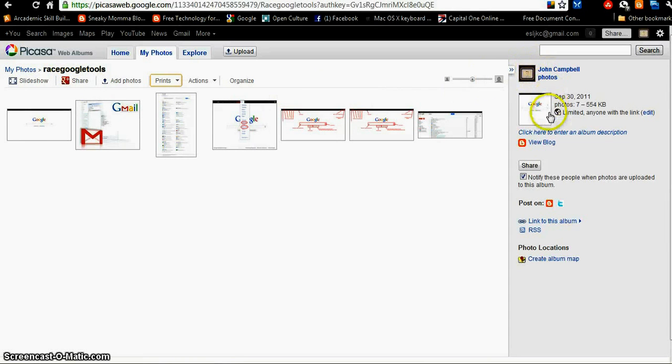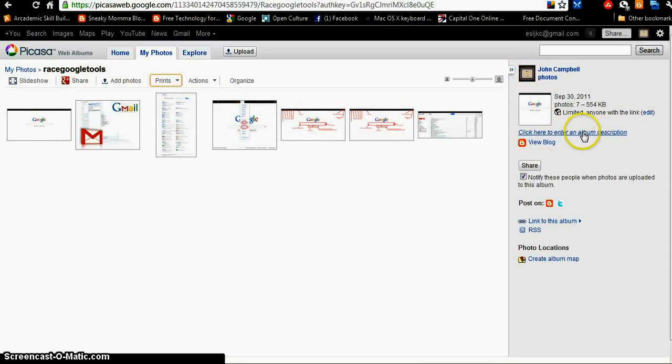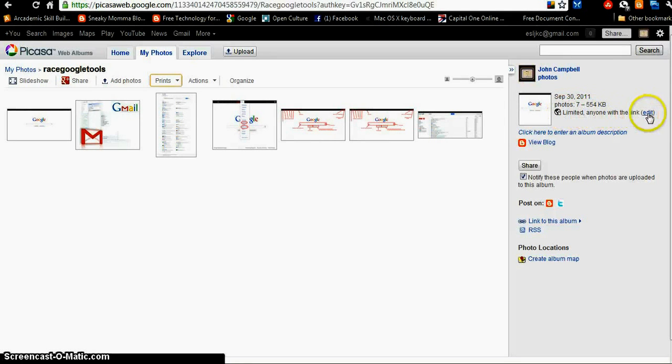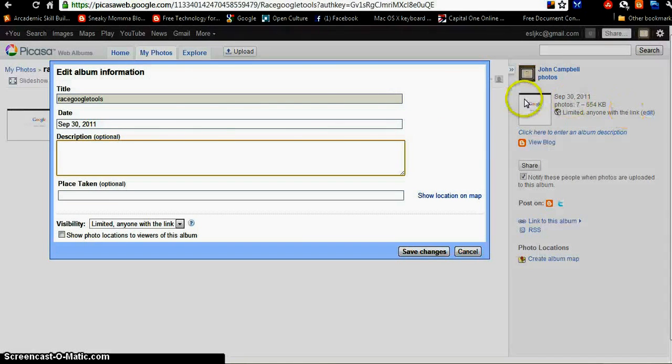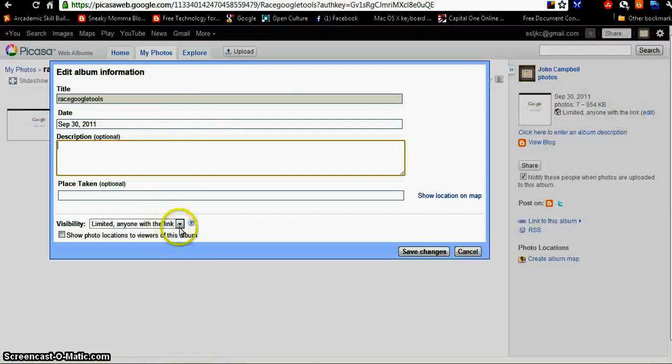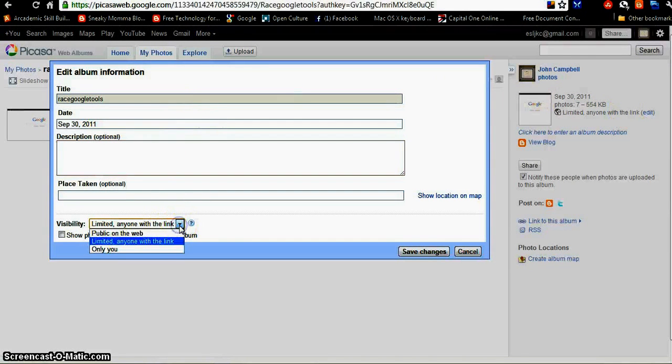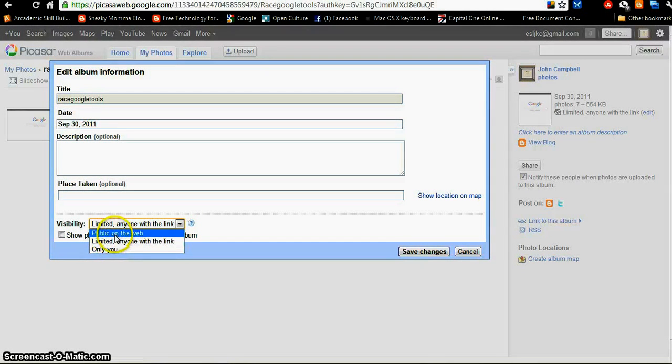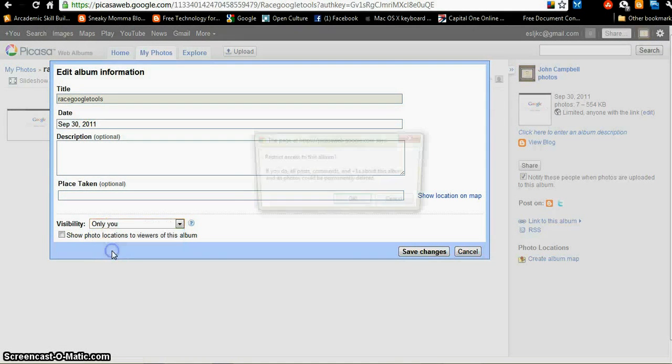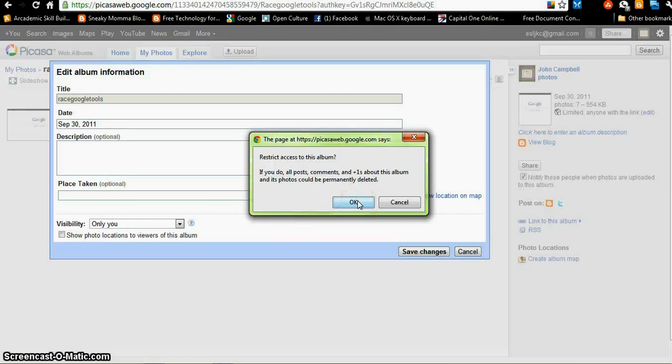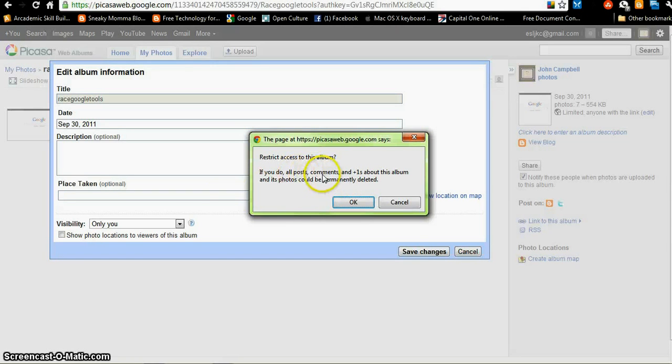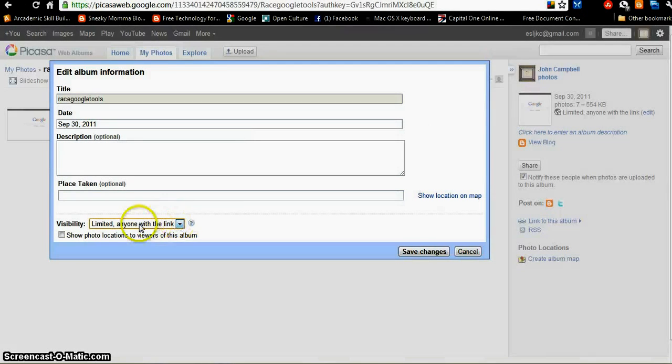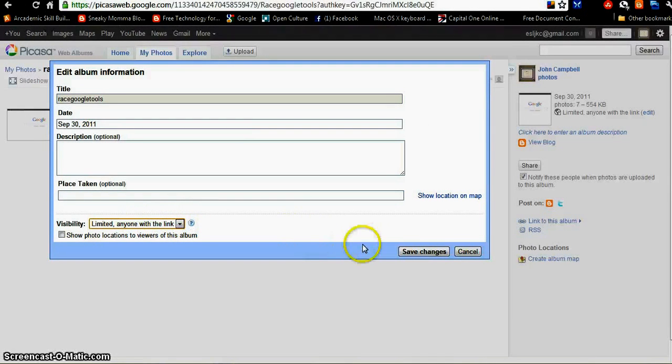Over here, I can enter an album description. This album is limited. Only people with the link can see it. But if I edit that, I can change it to only I can see it or public on the web. I'm going to make it only me. Now, see if I do that and someone used this in a post on their blog or in a comment, that post or blog comment will disappear. So now I'm worried. I'm going to say anyone with the link.